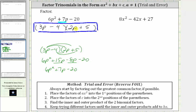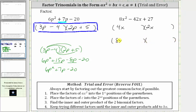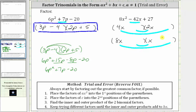Let's take a look at our second example. Again, notice how the only common factor among all three terms is one, and therefore, if this does factor, it will factor into two binomial factors. The first step is to place the factors of eight x squared into the first positions. The factors of eight x squared could be four x times two x or eight x times x. So let's use four x and two x in the first set, and eight x and x in the second. Because the sum of the products must be negative 42 x, we will be using the negative factors of positive 27: negative one times negative 27, or negative three times negative nine.